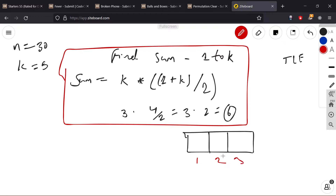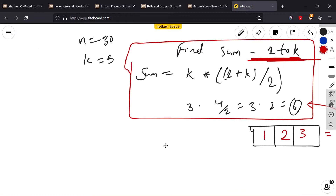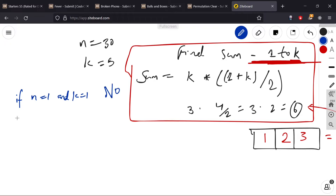Why do we calculate this? If I store 1 ball in the first box, I can't store 1 in the second — I must store 2. Then the third box needs at least 3. So the minimum number of balls is 1+2+3 = 6, which is the sum from 1 to K. First calculate this sum, then check the conditions: if N=1 and K=1 print no; also if sum is greater than N, print no.